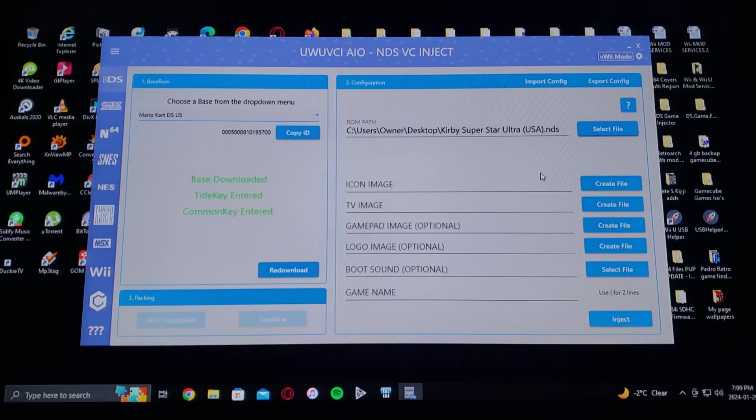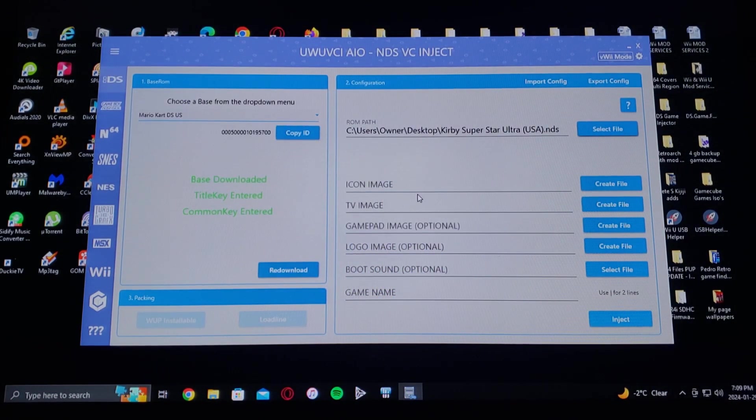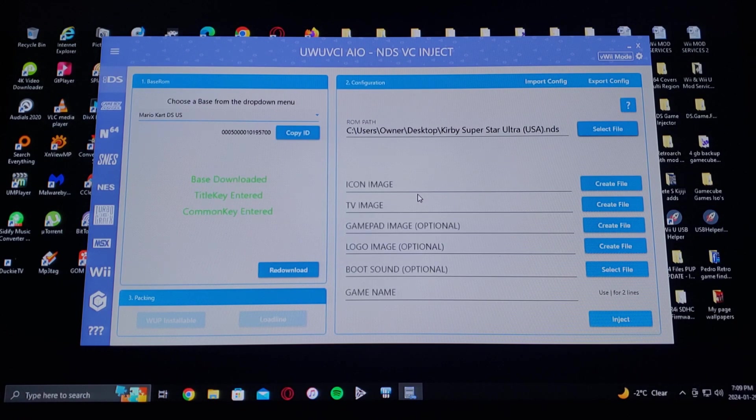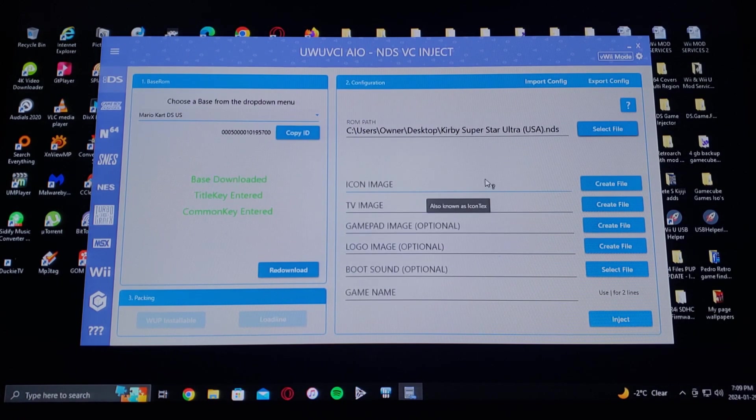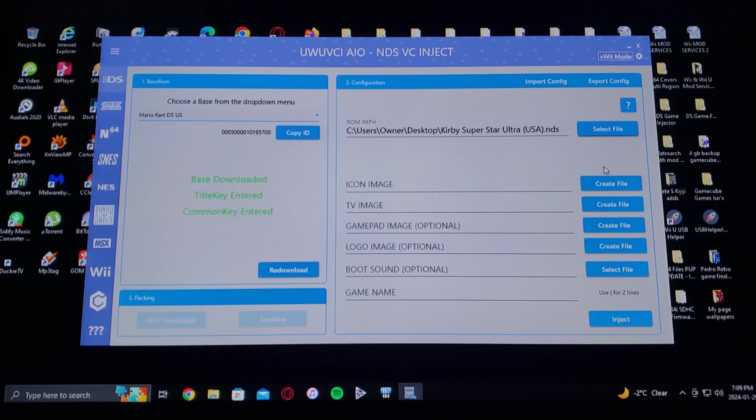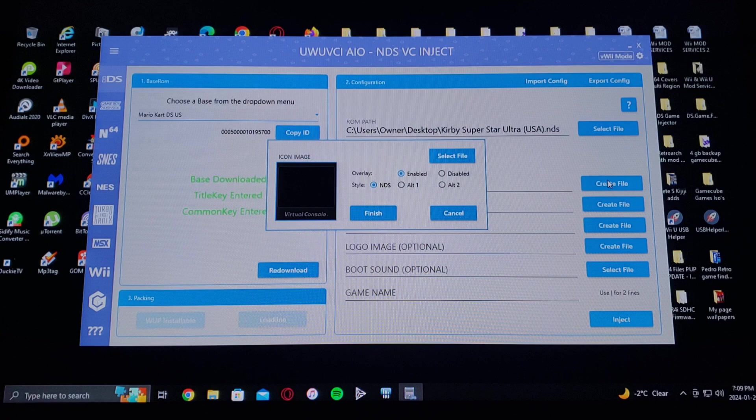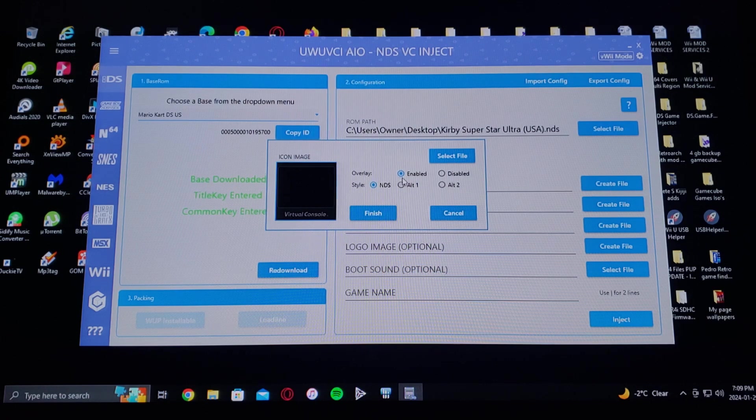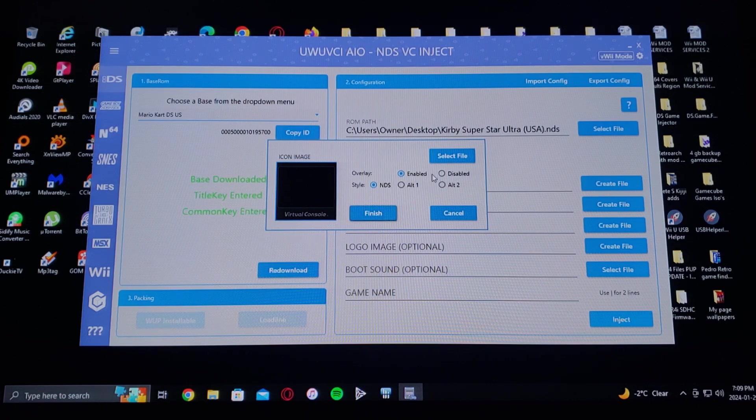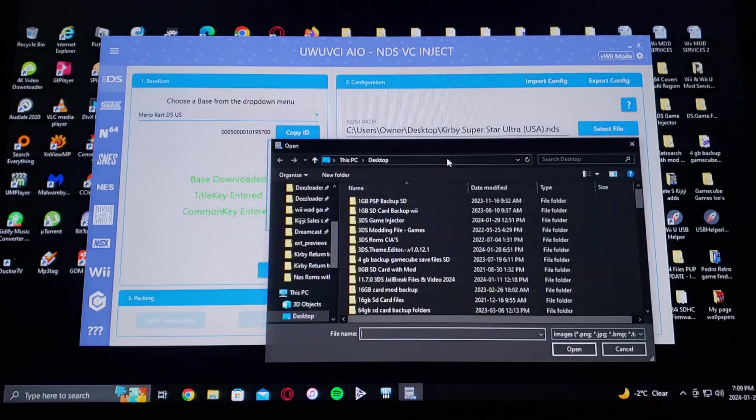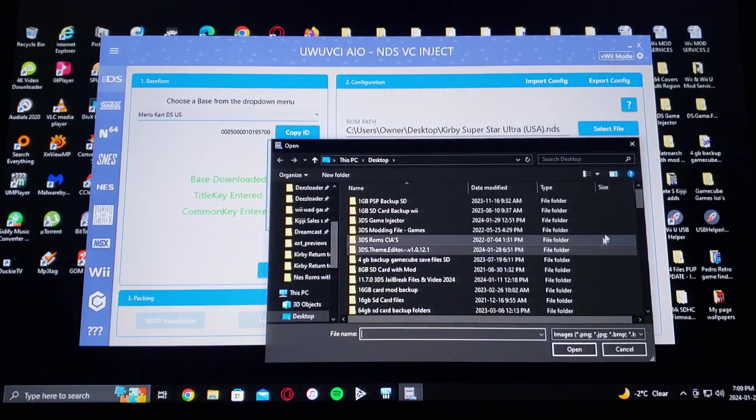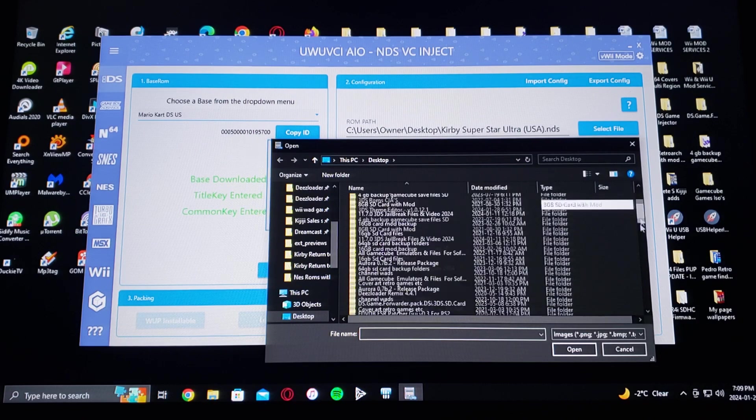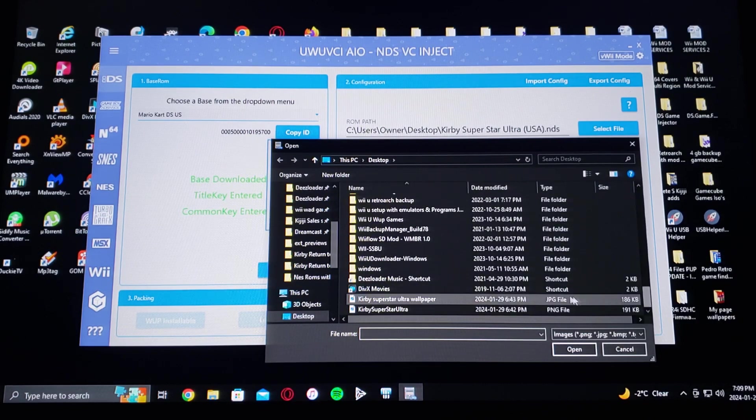There's the path. Now the icon image, I like to use the game cover, so just go to select file. It's also on my desktop.